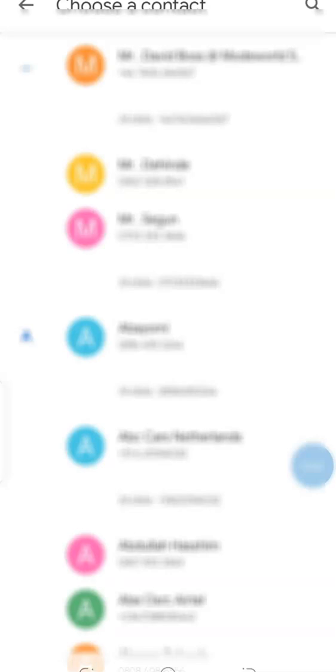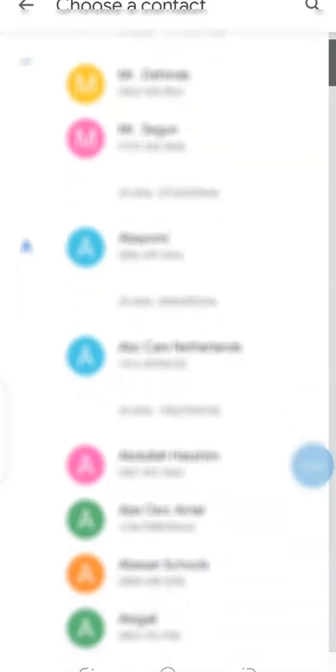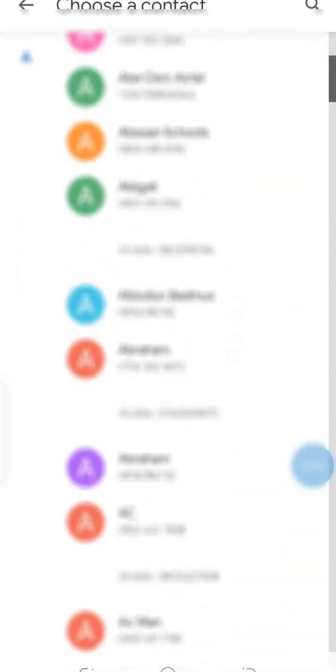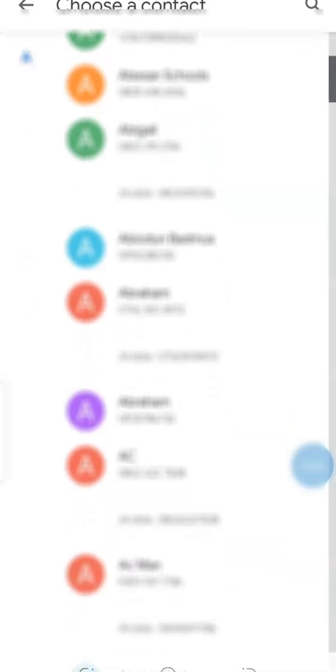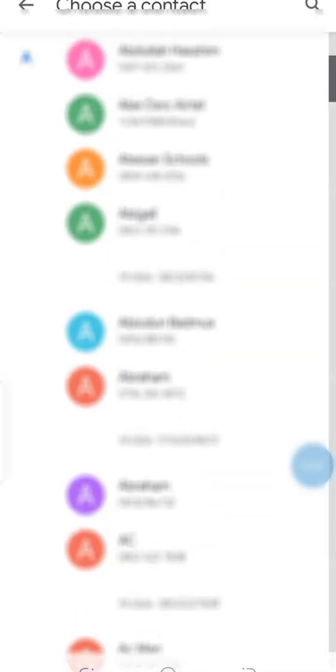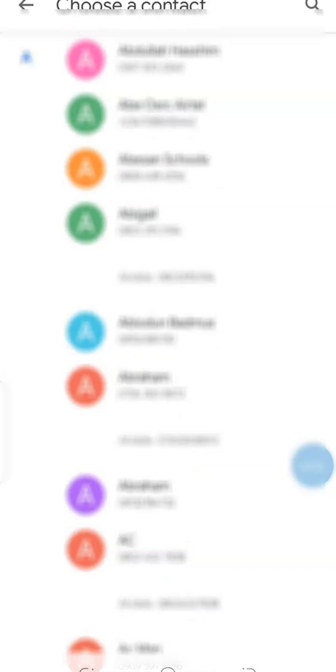Now usually contacts that are added to emergency list are close ties of family or friends, people that you know can respond in good time when the need for that arises. So I'll just be adding a few people that are very close to me: families, friends, relatives, and all that.